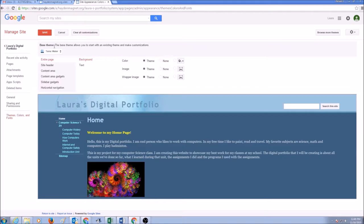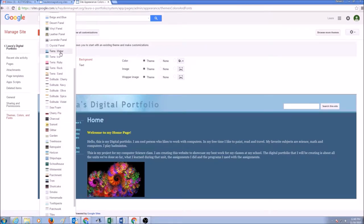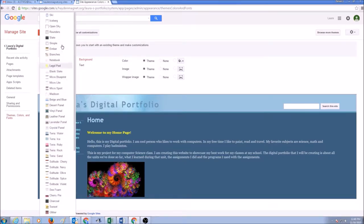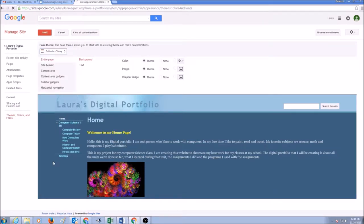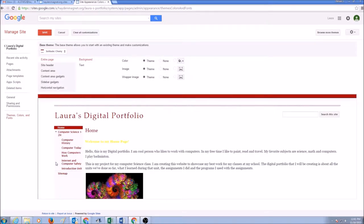If you take a look at this, the base theme we selected before was Terra Water. Maybe I want to change it. I'm going to drop this arrow down and you'll see there are lots of ready-made template choices available: Terra Eyes, Terra Water, Terra Ruby, Solitude Cherry. I'll select Solitude Cherry, and it shows me a preview here.